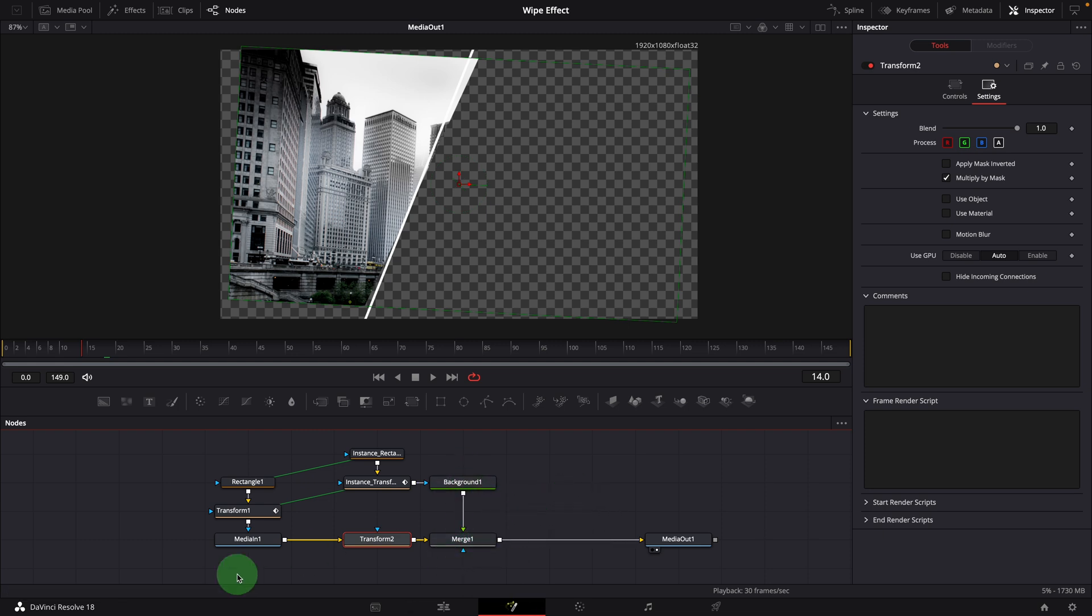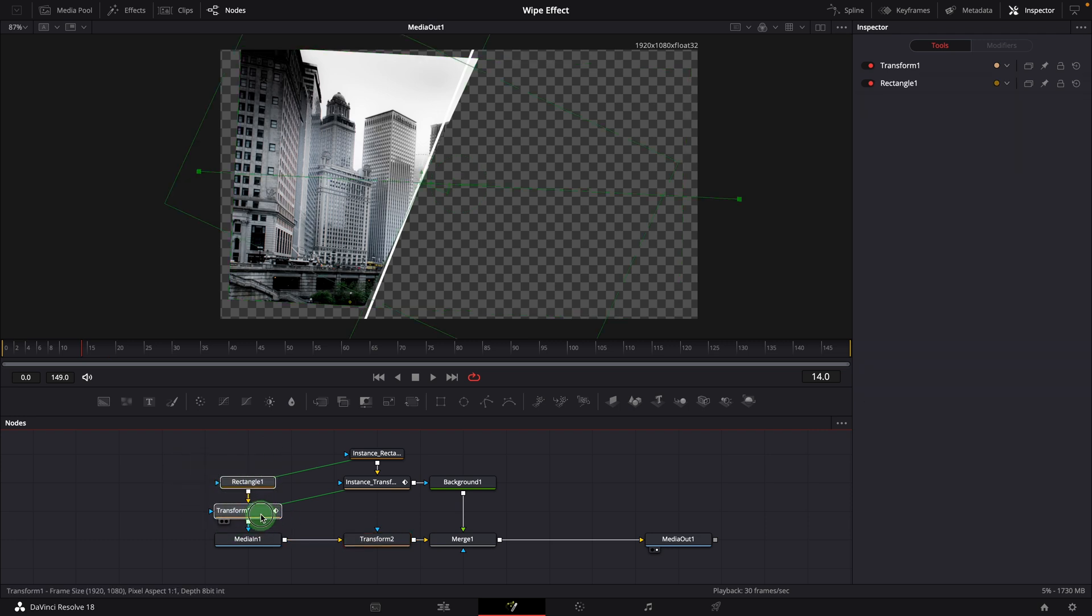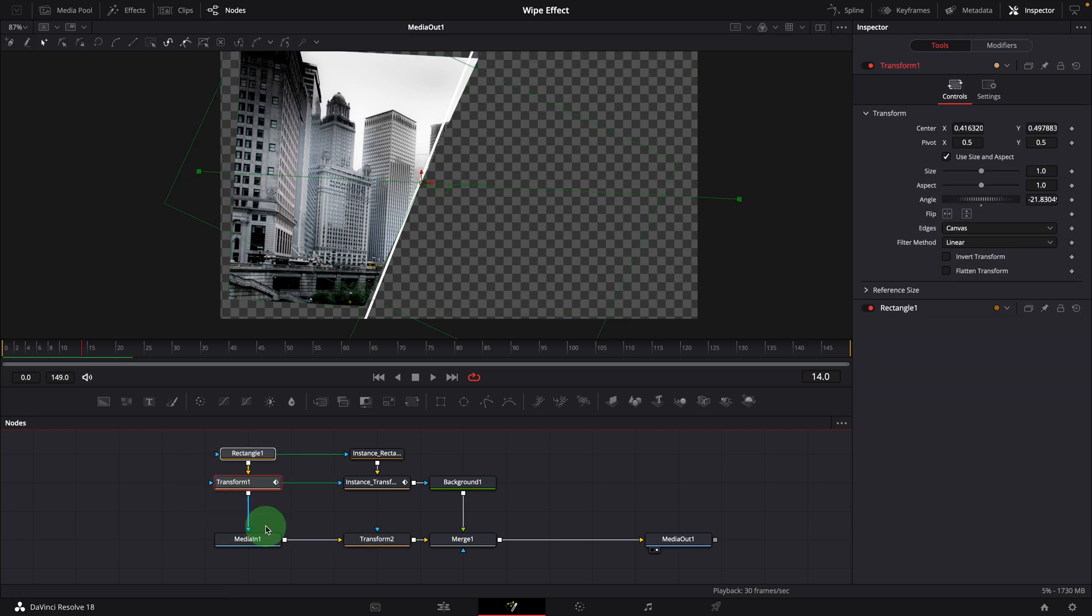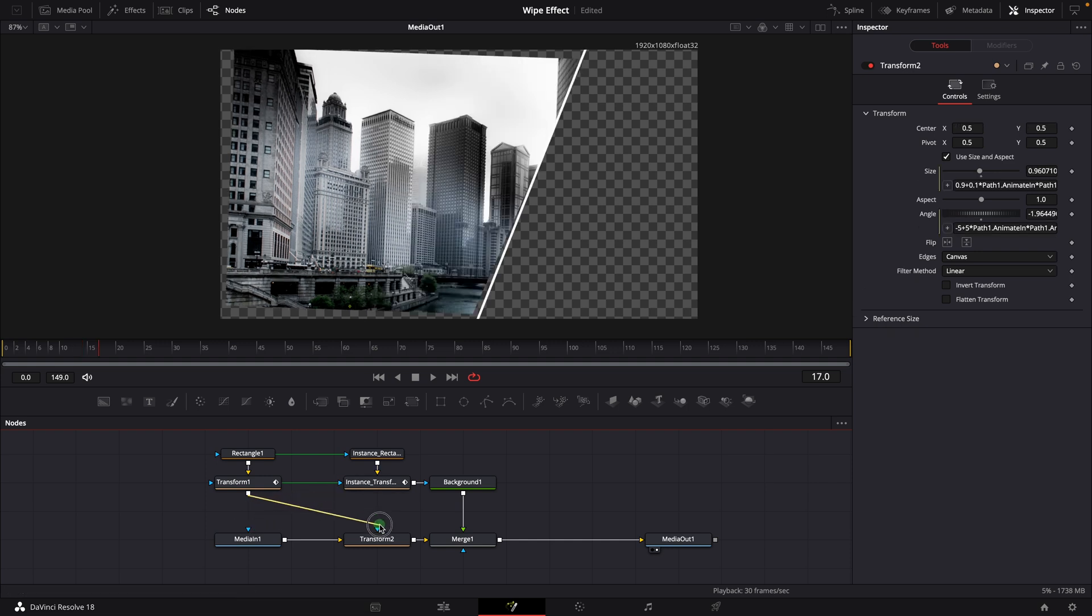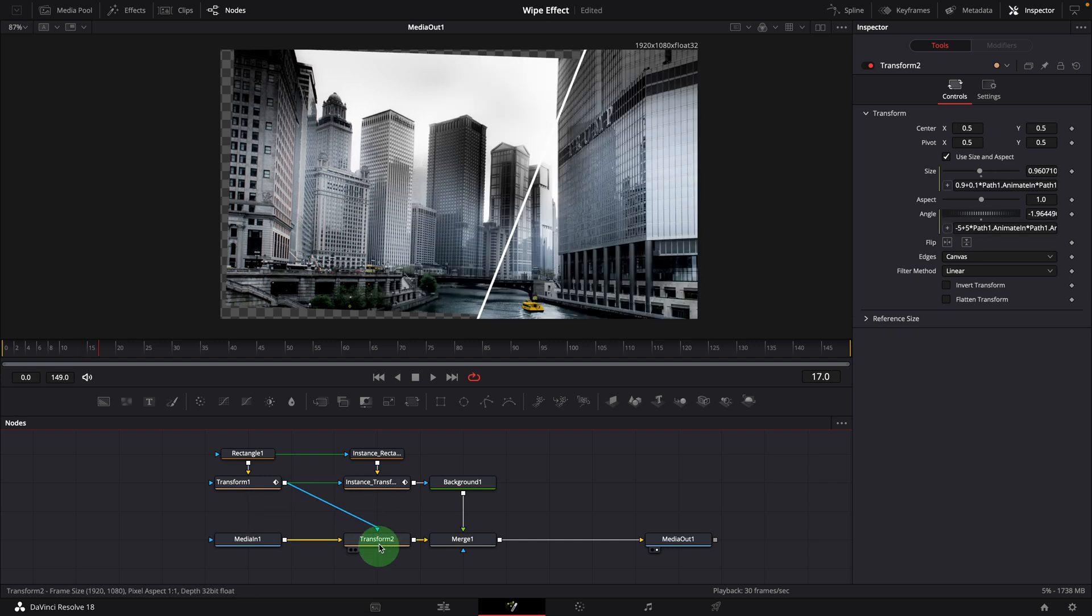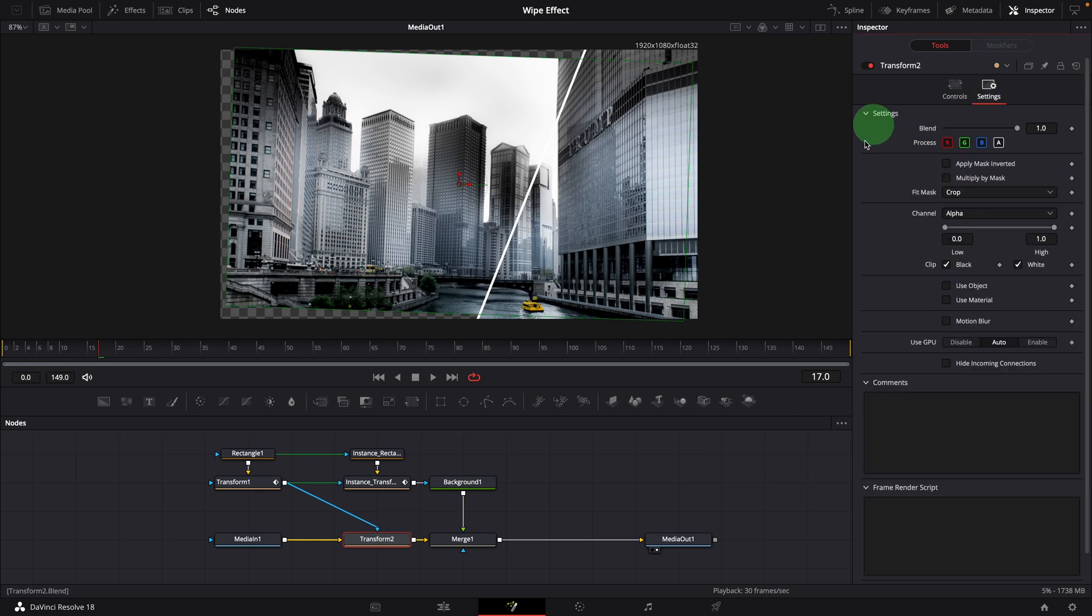Instead of the masking directly on the media node, we can connect the mask to the transform node. Check the multiply by mask option in the settings tab of the transform node.